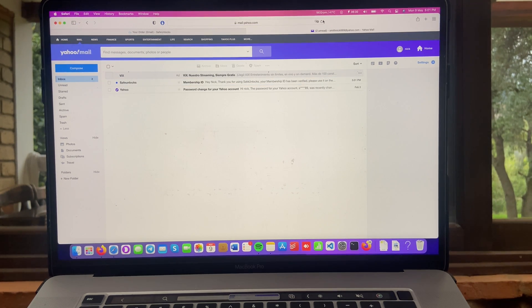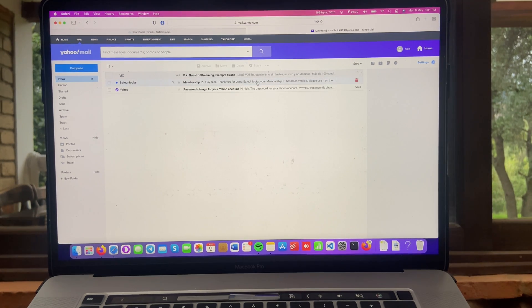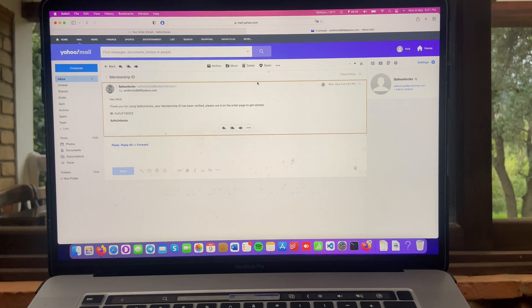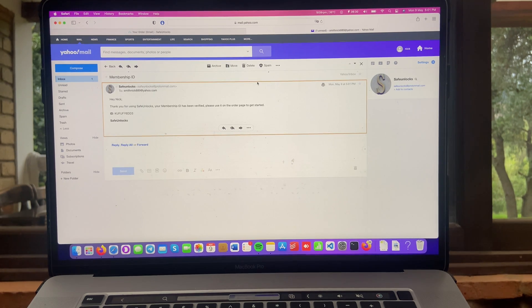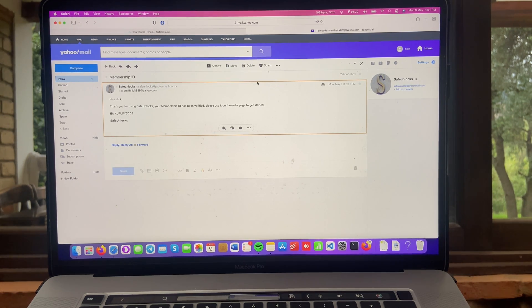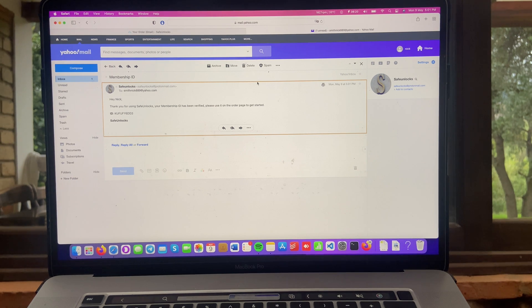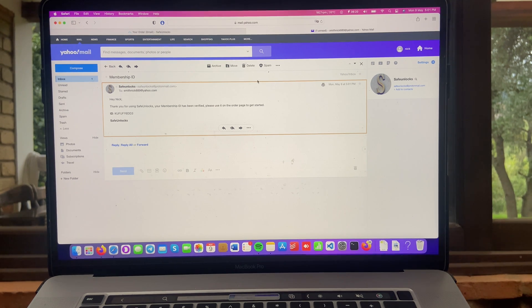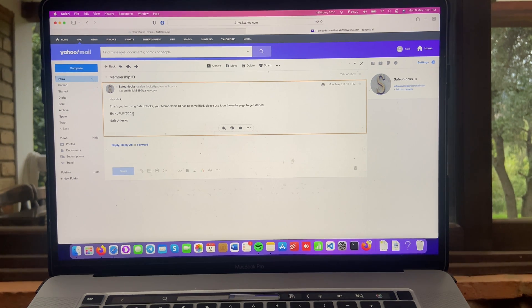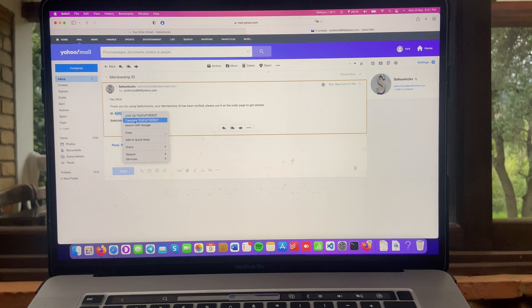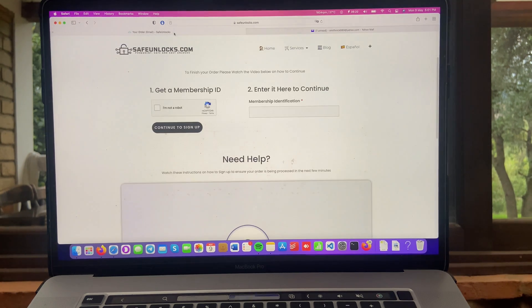All right, guys. Perfect. I can see the email by Safe Unlocks membership ID. Let's open it up. It says, hey, Nick. Thank you for using Safe Unlocks. Your membership ID has been verified. Please use it on the order page to get started. Over here, I have the ID. So we're going to copy this exact ID. And we're going to go to the order.